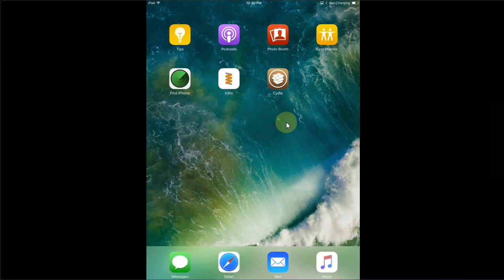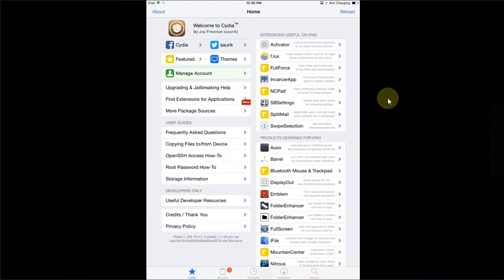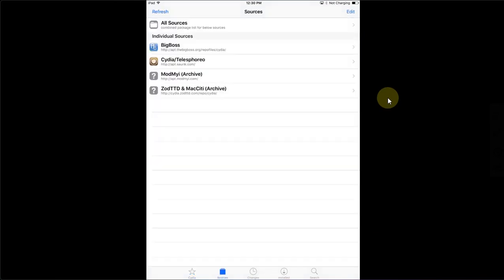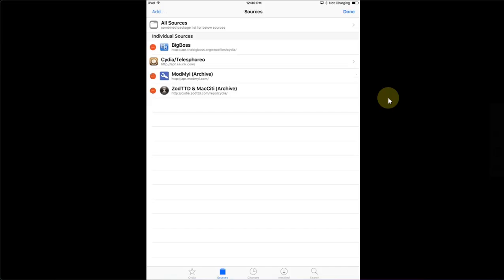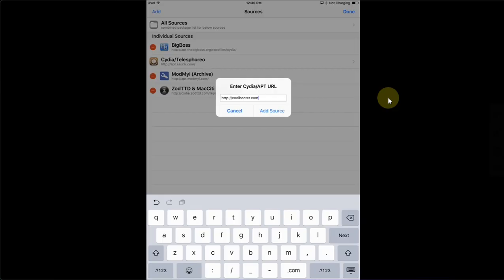After you are jailbroken you will get Cydia. Open Cydia first, then simply go to Sources and then hit Edit above, then hit Add. Add this source called coolbooter.com.